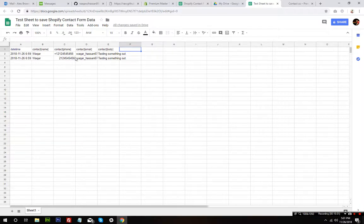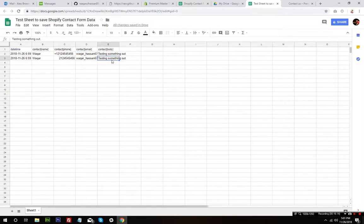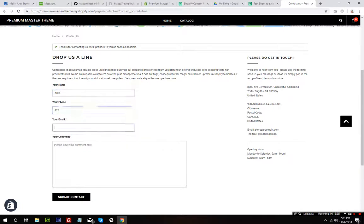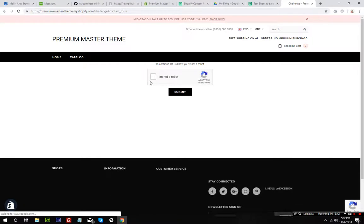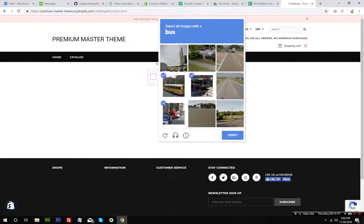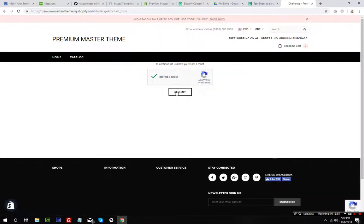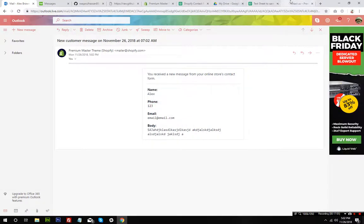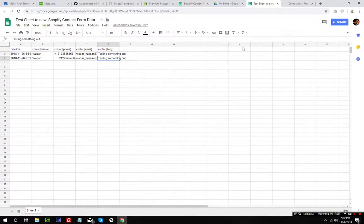Now going back to the Google Sheet — there you go! You can see the data right there: the date and time when we submitted, the contact name, contact phone, contact email, and contact body. I'm going to submit another test with the name Alex, phone number 123, email at email.com, and a comment. After submitting, the form data goes through and I should also receive an email. The data also appears in the Google Sheet as expected.